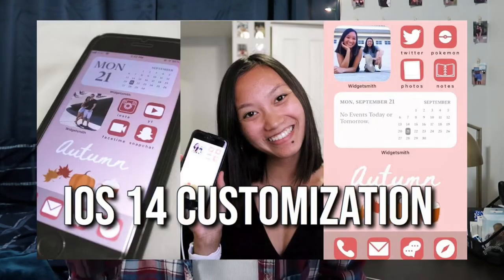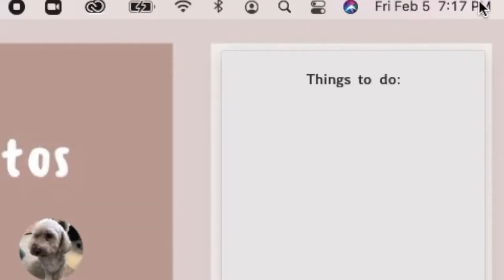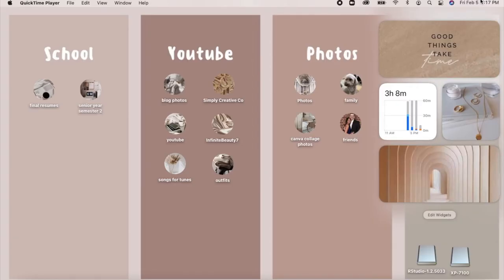The first thing I'm going to show you guys is how to customize and create widgets. These are really fun — they're kind of like the widgets you would have on your phone. I also did an iPhone customization video for iOS 14 if you want to check that out; I'll leave it down below. For widgets on your computer, go to the top right corner of your desktop and click the time and date section. It will bring up a widgets bar, kind of like a home page.